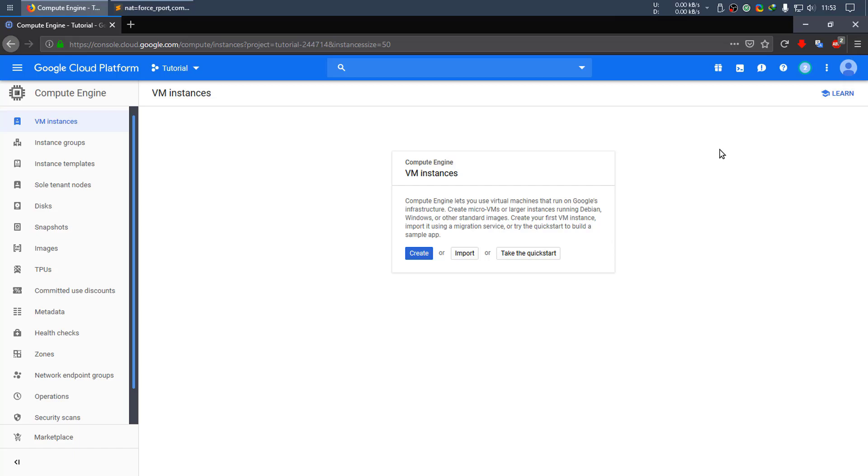Hello everyone, today we'll be installing Magnus Billing in a CentOS VM in Google Cloud Platform. So let's start.